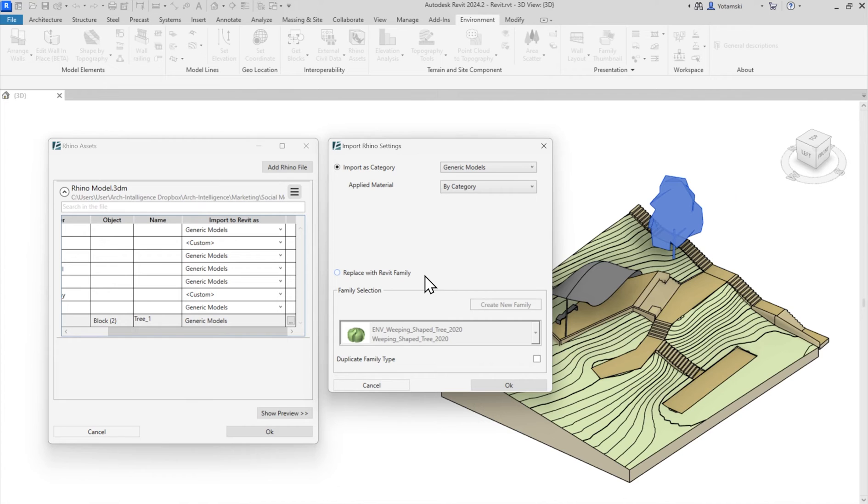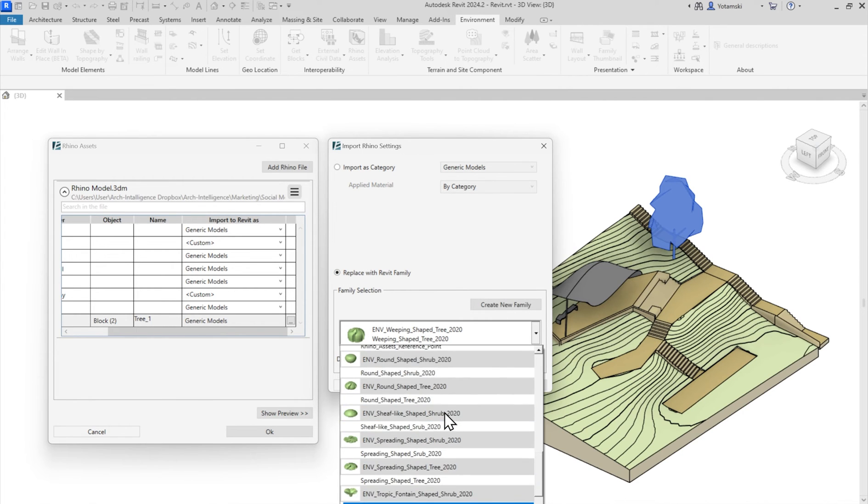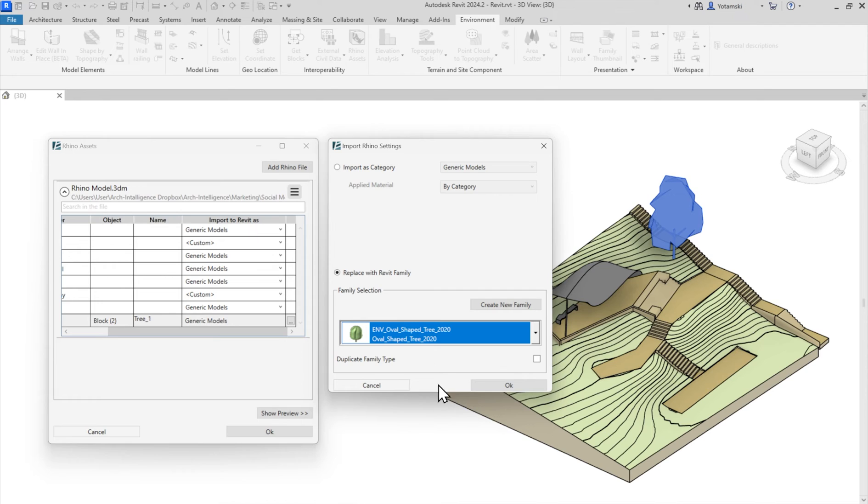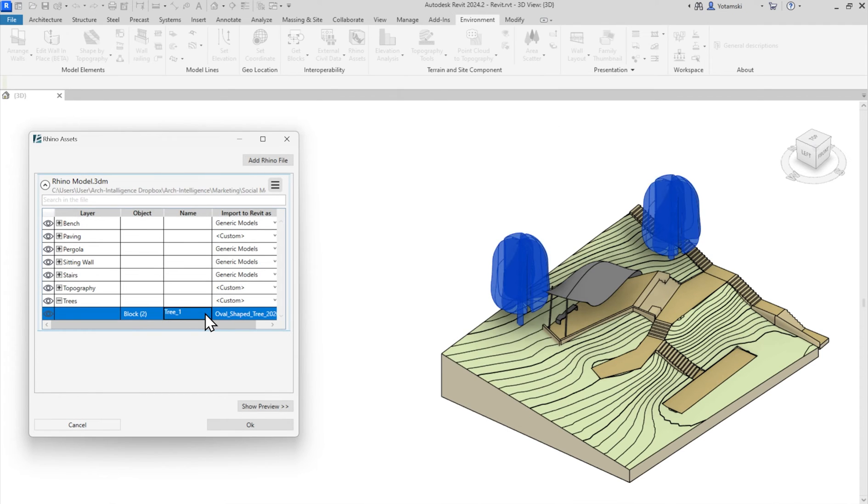At the bottom of the window, I will select the replace with family option and select a family from the drop-down menu. Ta-da! Now it's a regular Revit family.